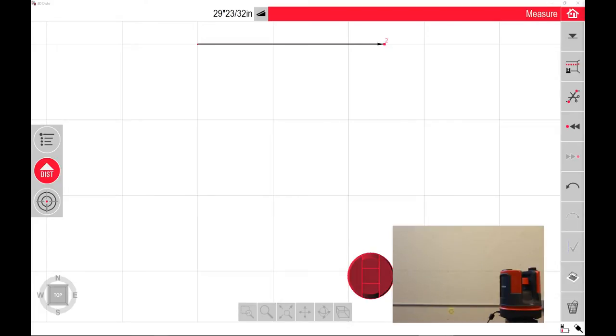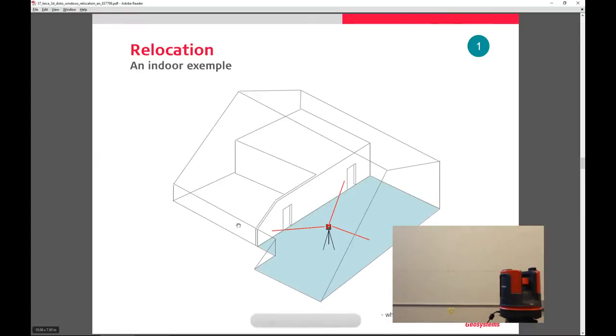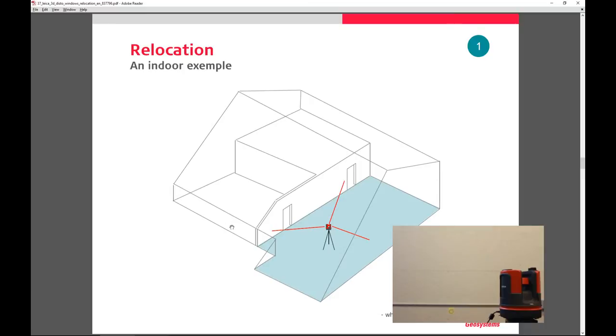To secure the location is fairly straightforward. I'm going to show you a quick PDF of what securing the location does and how you can use this to move the Disto to a different location. This file will be available for download on the link below.